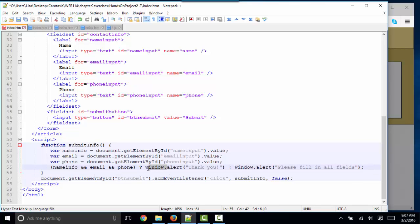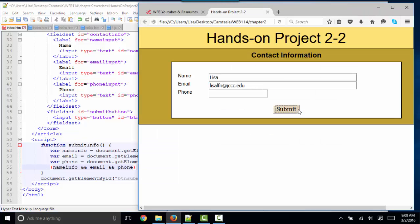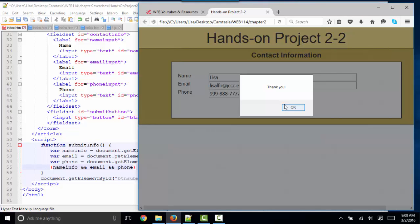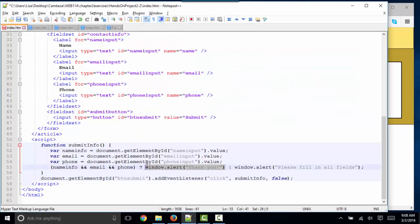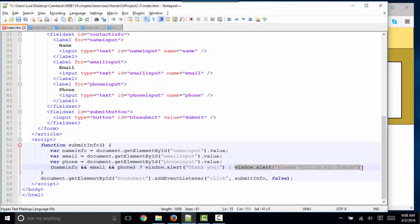By the way, I think the book has you just code this with the alert method without the window dot object. But while we're still learning about objects — the window object, the document object, the console object — I think it's very helpful to have the entire object dot method name there so you can see the whole statement. If all three fields are filled in, we give the user the thank you message. If any one of them is not filled in, we run the false part of the statement, which is another window.alert to please fill in all fields when the button is clicked.